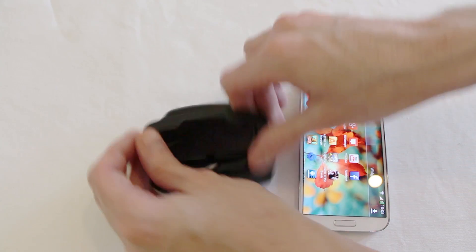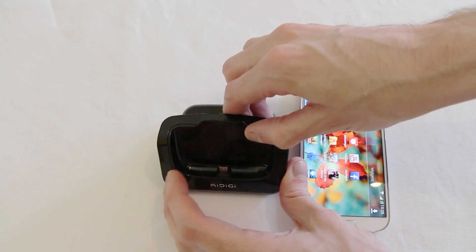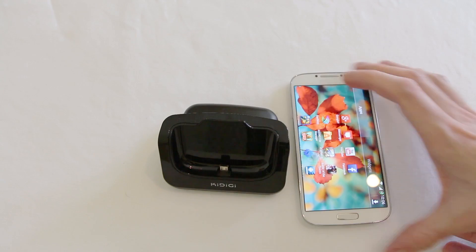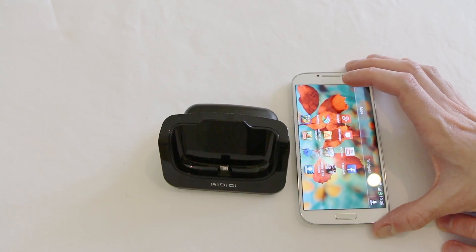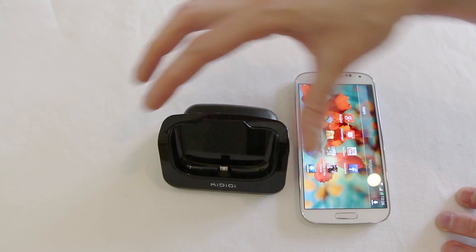This is basically an MHL compliant dock. So it works not just with the Galaxy S4 but also with the Galaxy S3 as well.